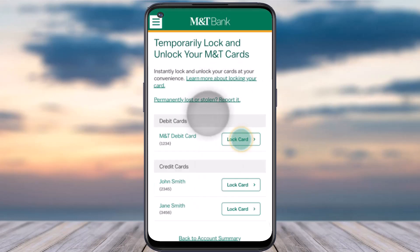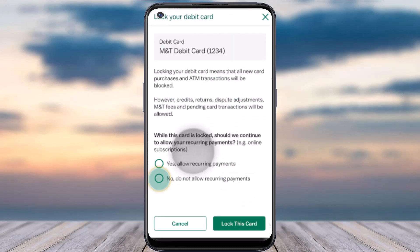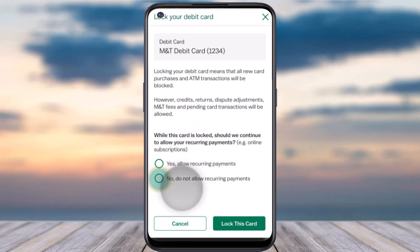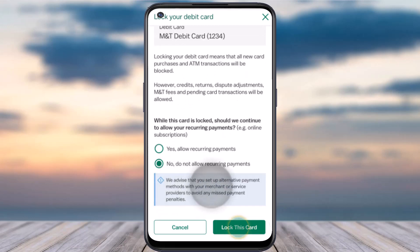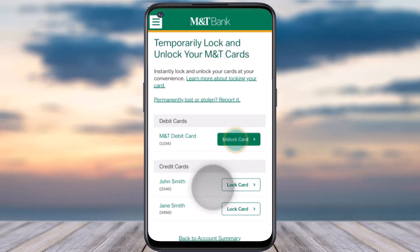After that, you'll have to choose which card you'd like to lock. So for now, I'll simply choose my M&T debit card. After that, in order to lock your account, you'll be provided with two different options — you can either allow recurring payments or simply not allow recurring payments. So for now, I'll tap on the option no and then tap on the option lock this card.